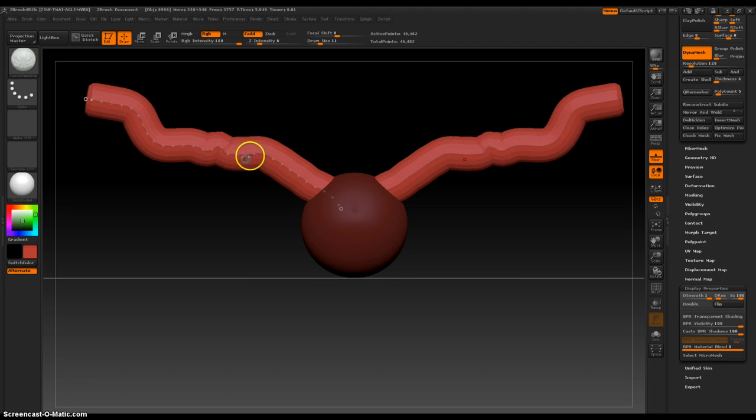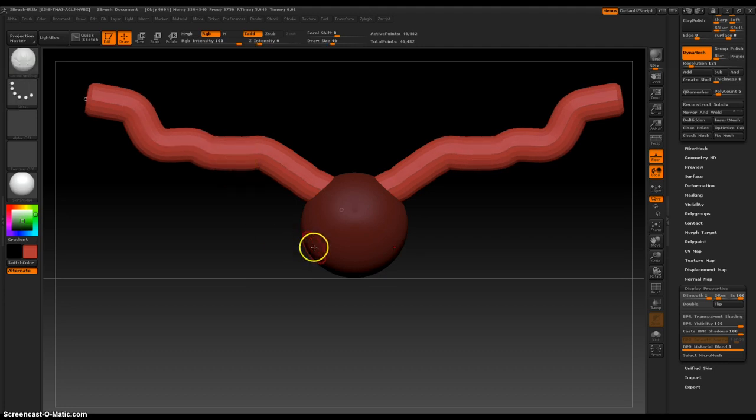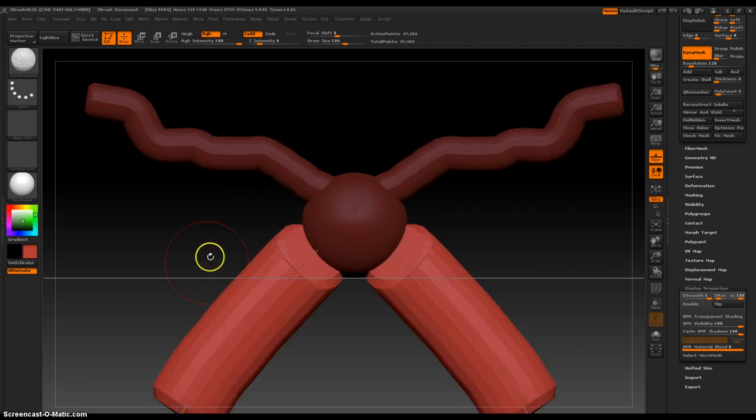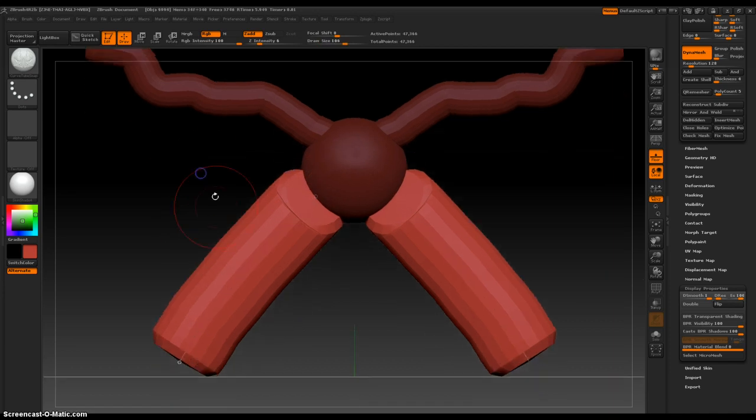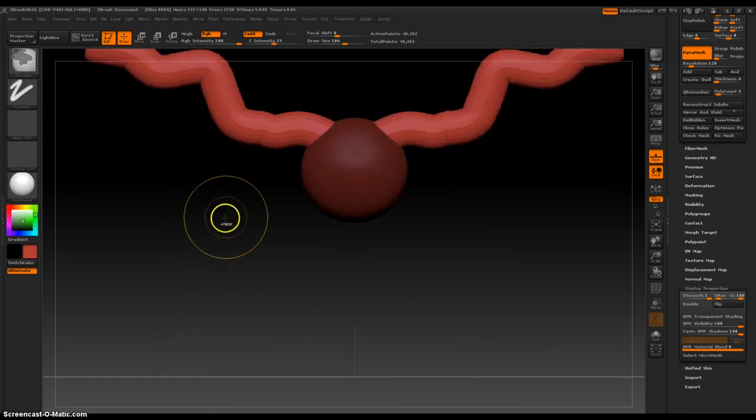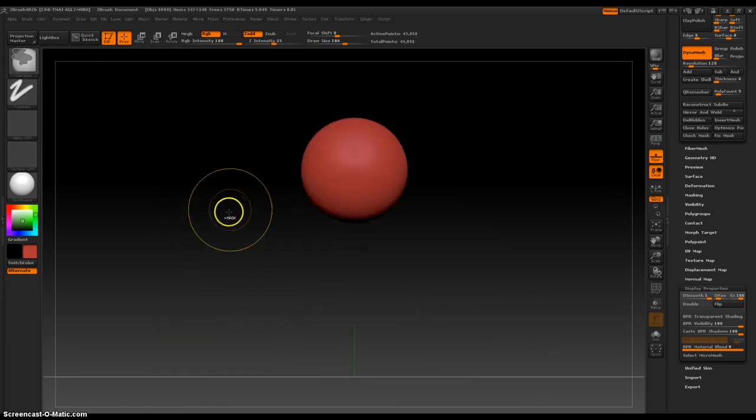Yeah, unless you're doing really fine detail and stuff. So we can quickly create limbs for a particular character.